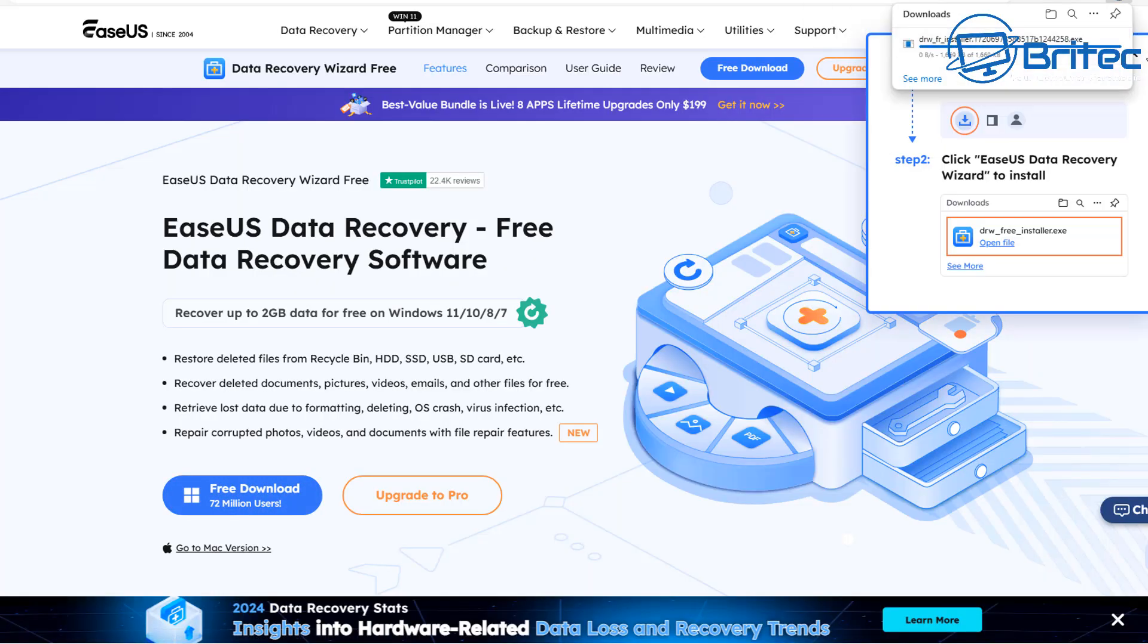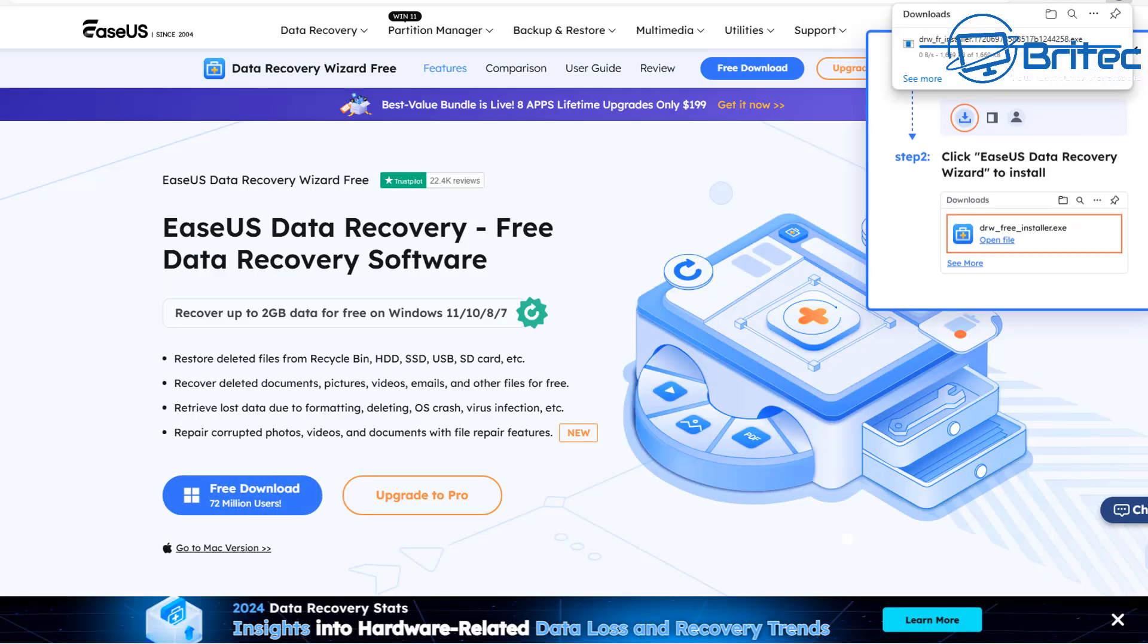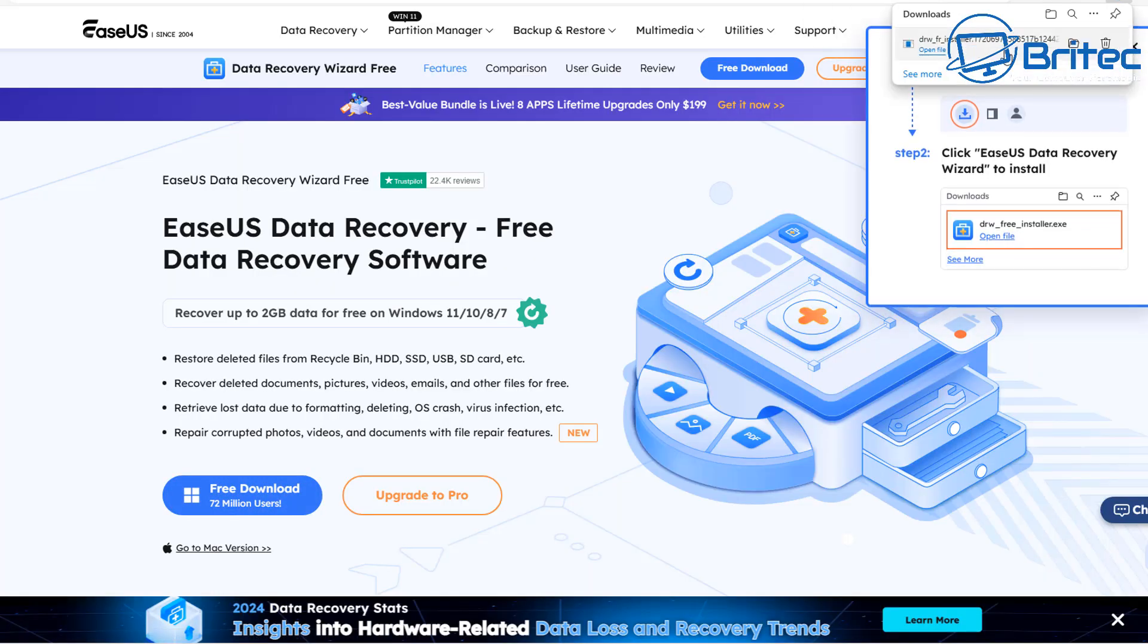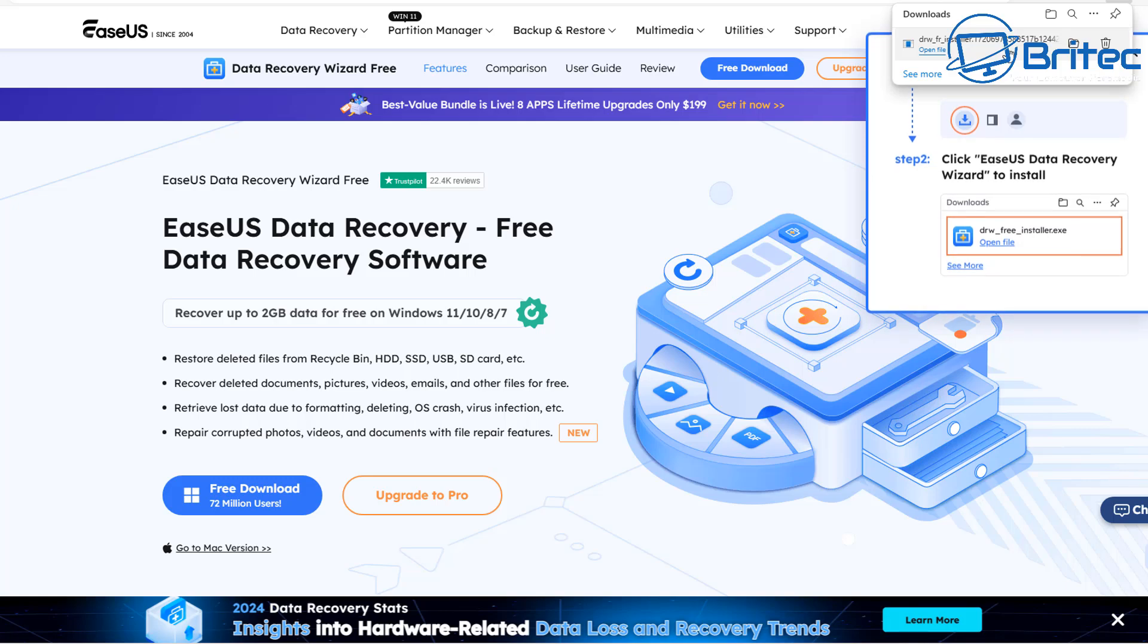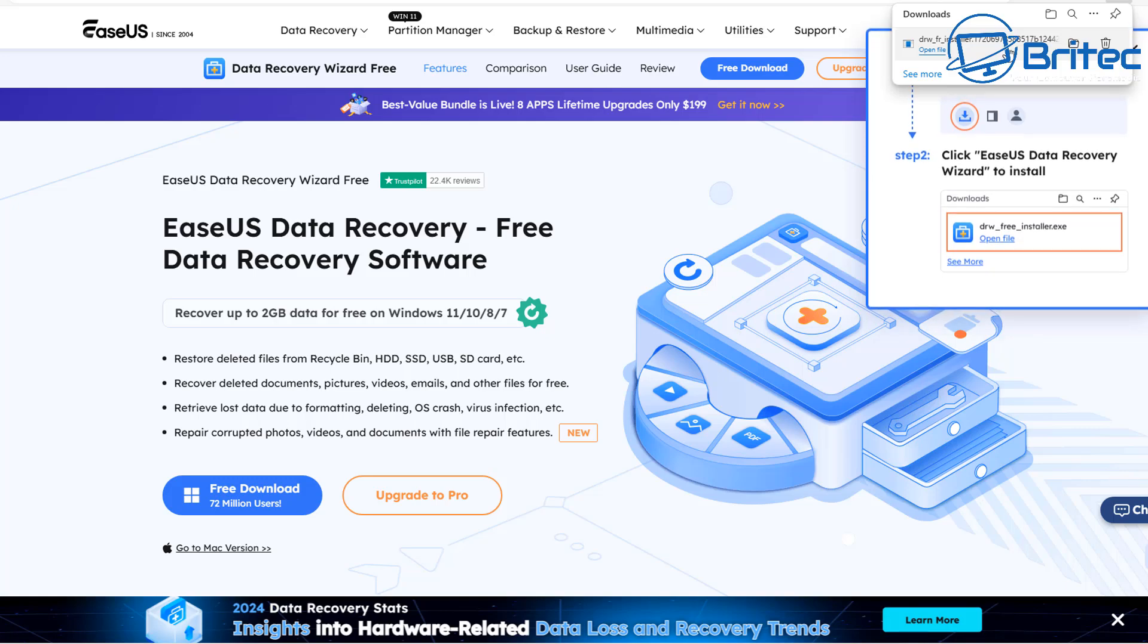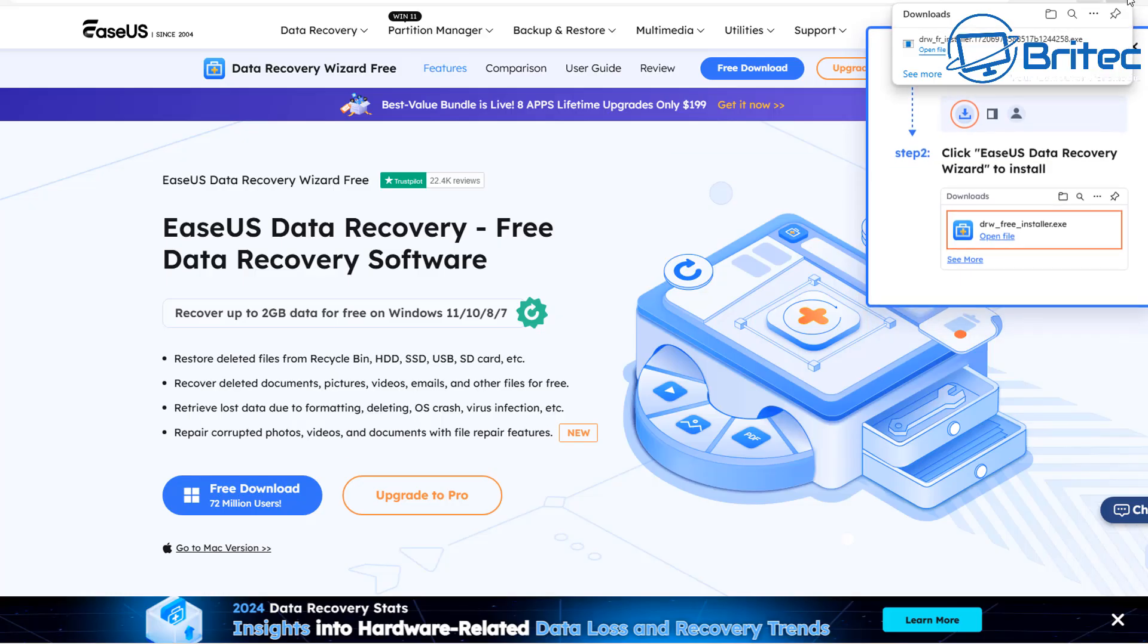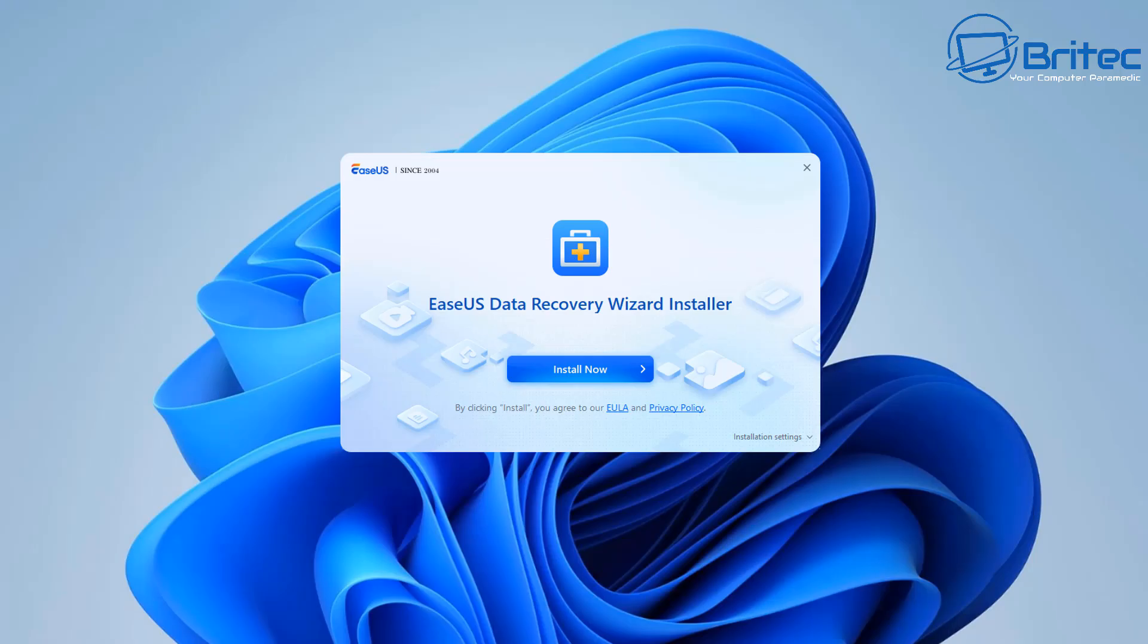You can use this method to be able to recover all of your data on your PC. The good thing about it is you can run a scan with this software for free and see whether you can see your files before you commit with the purchase.